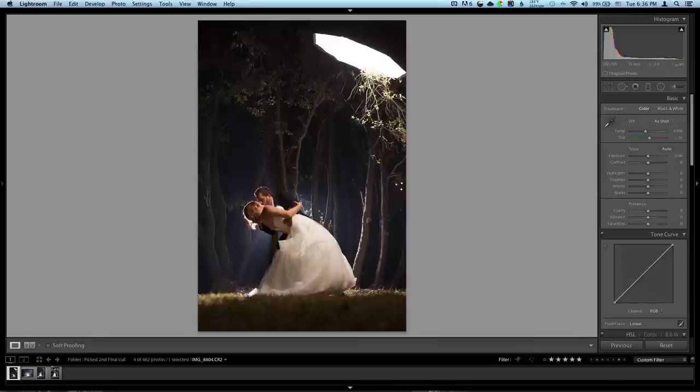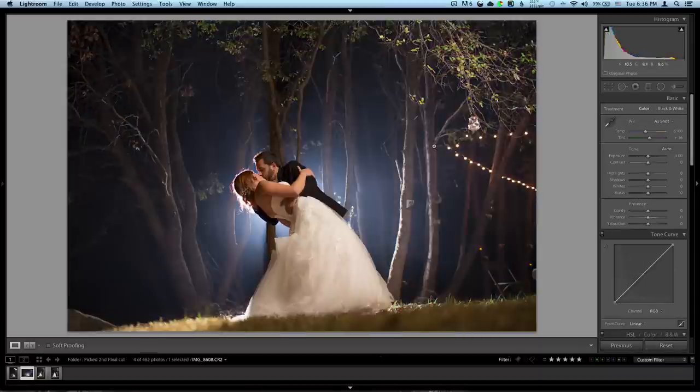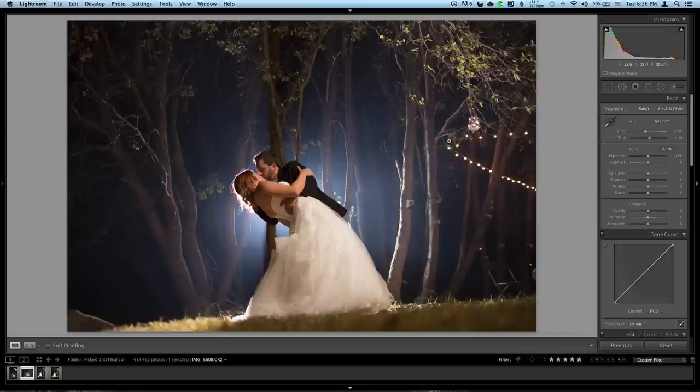So what I want to do is edit this photo. It looked pretty good in camera, a little bit flat, but it's because it's raw and you should be shooting raw. If you're not, shame on you.